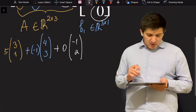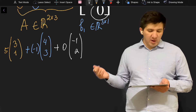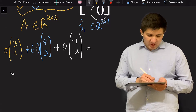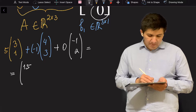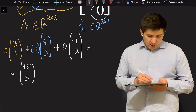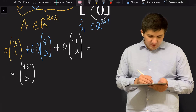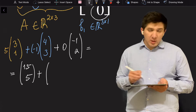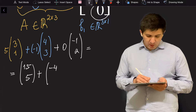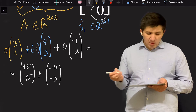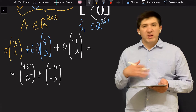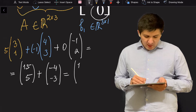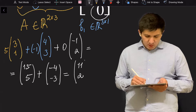Now I'm going to simplify to get the final answer. If I multiply 5 to the first vector, I get 15 and 5. If I multiply −1 to the second vector, I get −4 and −3. And 0 multiplied to the third vector is simply zero. So the result is equal to 11 and 2.